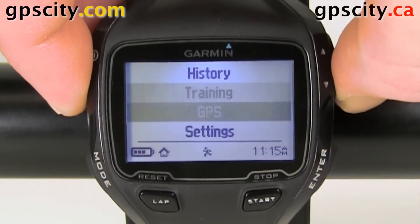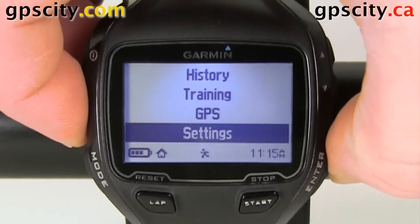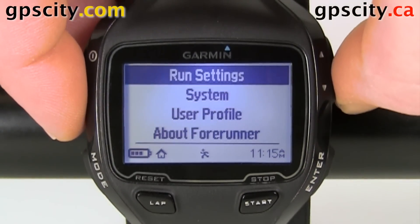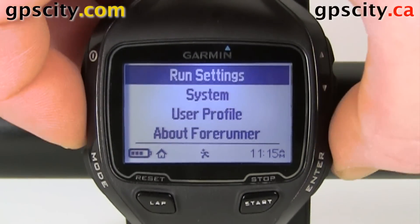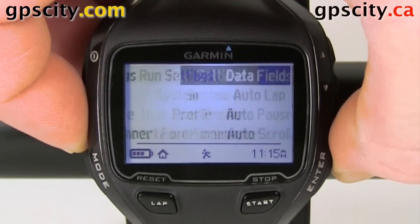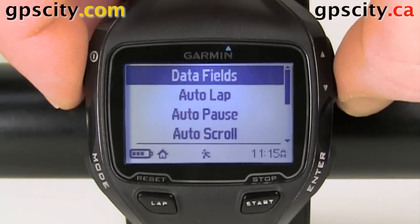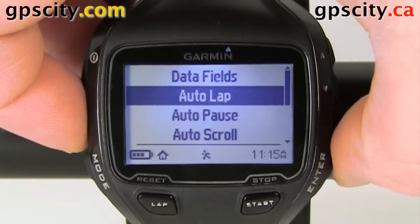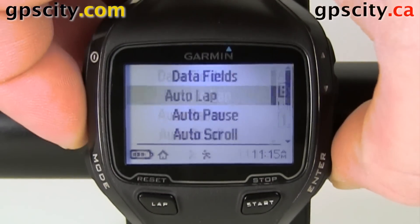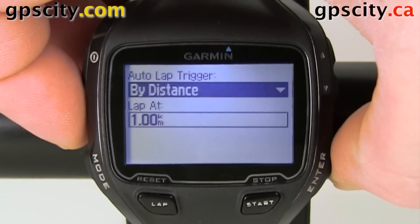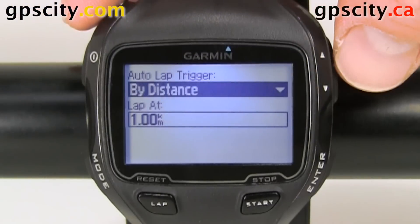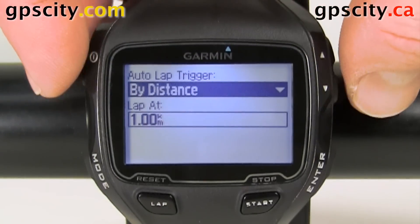Let's go down to Settings, then Run Settings. Inside Run Settings we want to select Auto Lap, and in Auto Lap we have a couple of choices.